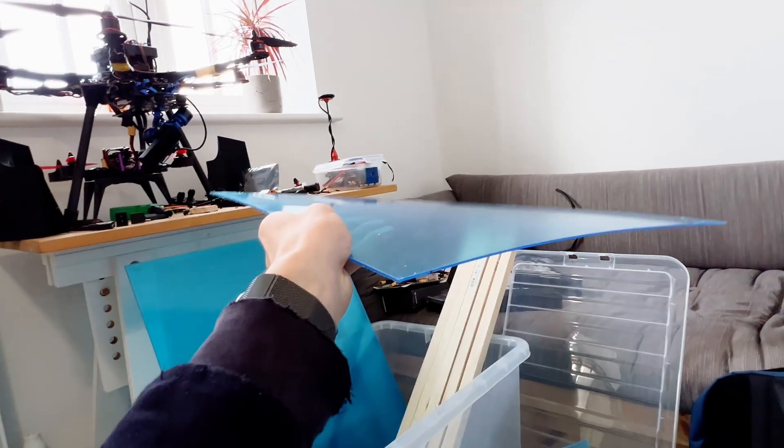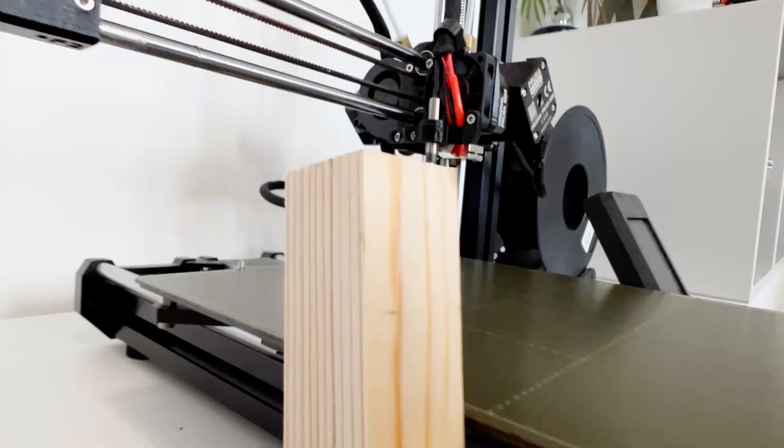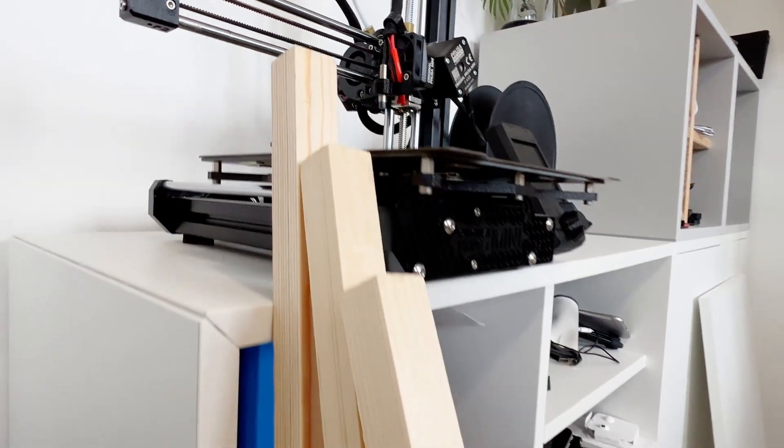The acrylic, I just got that cut to size for me because I don't want to be messing around with that. And I took a trip to my local hardware store and I got all the wood I need.